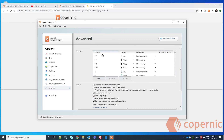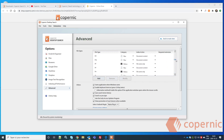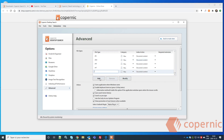In the Advanced menu, you'll see file type settings — a list of all file extensions recognized by Copernic Desktop Search. If there are file types you don't want indexed, such as .log files, you can select them and remove them. To add a new file type, click Add, enter the extension (for example, .xyz), and select the appropriate category.